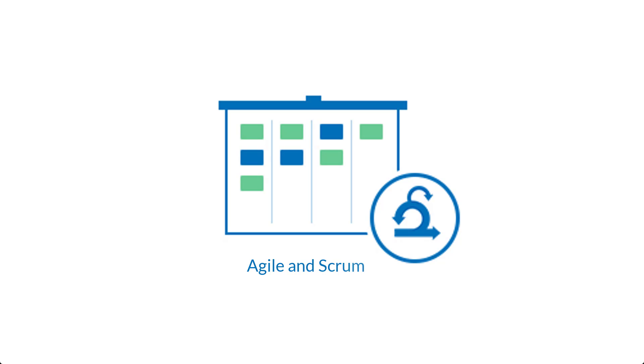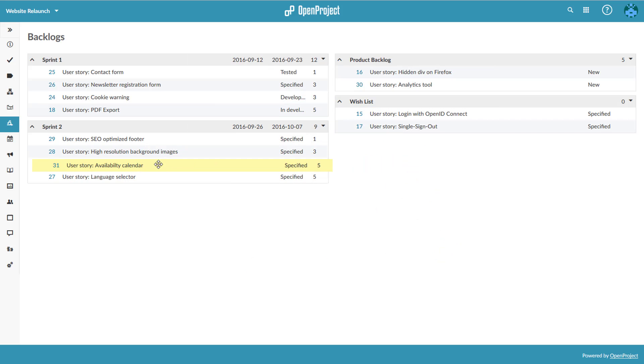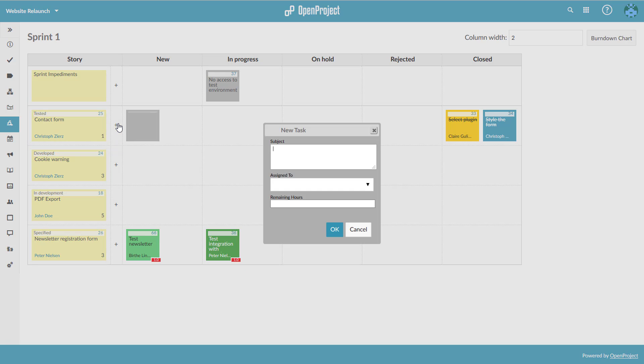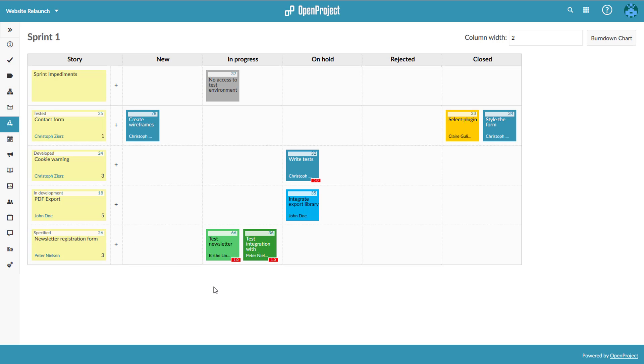Agile and Scrum teams create and estimate user stories, prioritize a sprint backlog and track tasks.